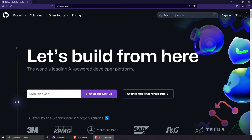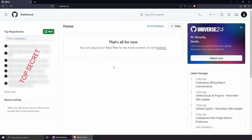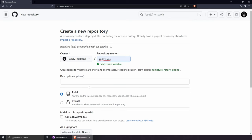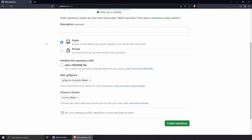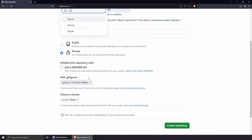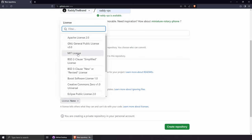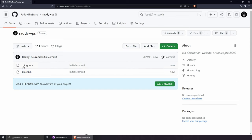For today's video we're using GitHub.com for continuous deployment. Go to github.com and sign up for free. From the dashboard, click New to create a repository. I'm naming it radi-vps (virtual private server), leaving the description empty, making it private. I'm not creating a README since Next.js includes one, selecting Node for the .gitignore so we don't upload node modules, and choosing the MIT license. Click Create Repository.